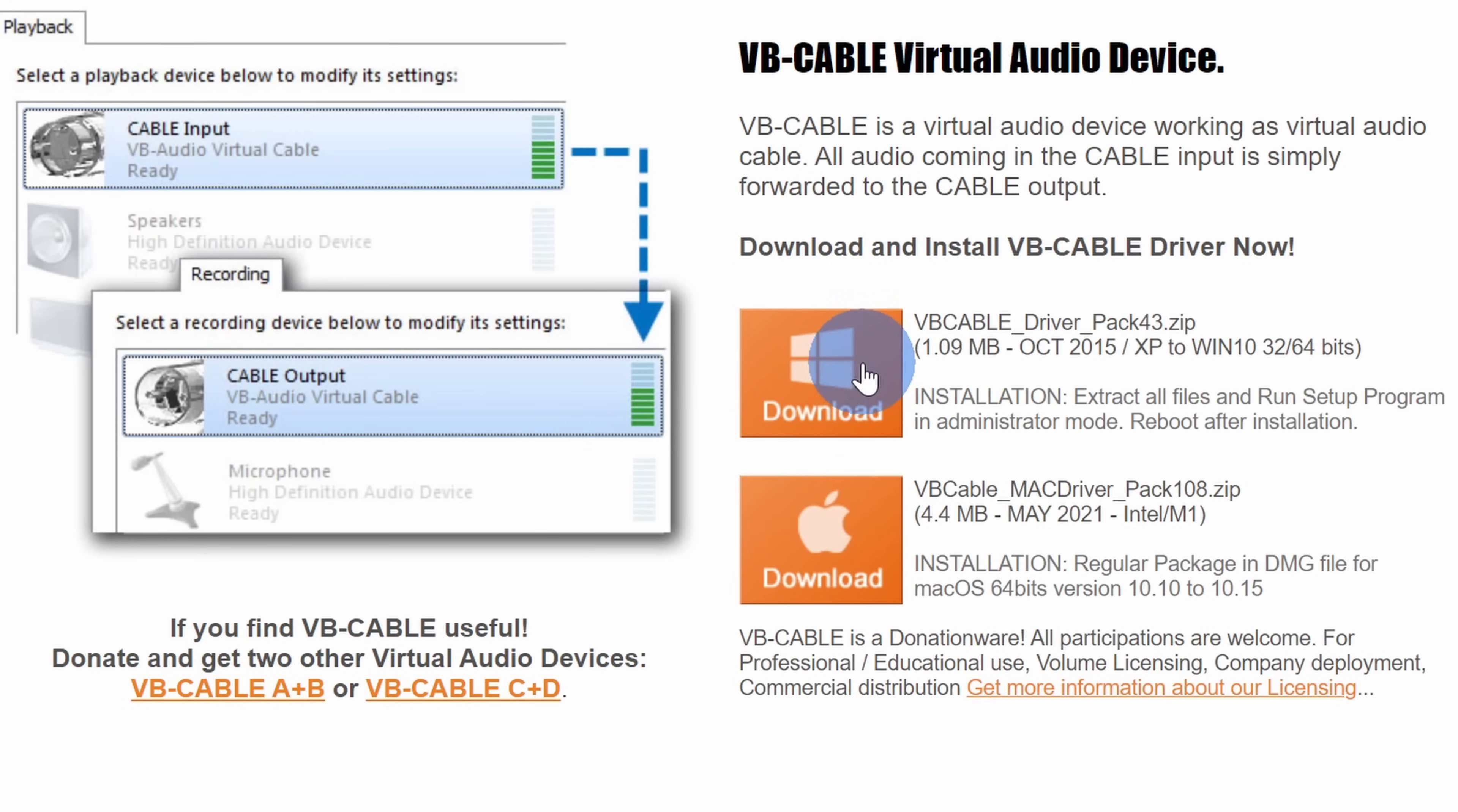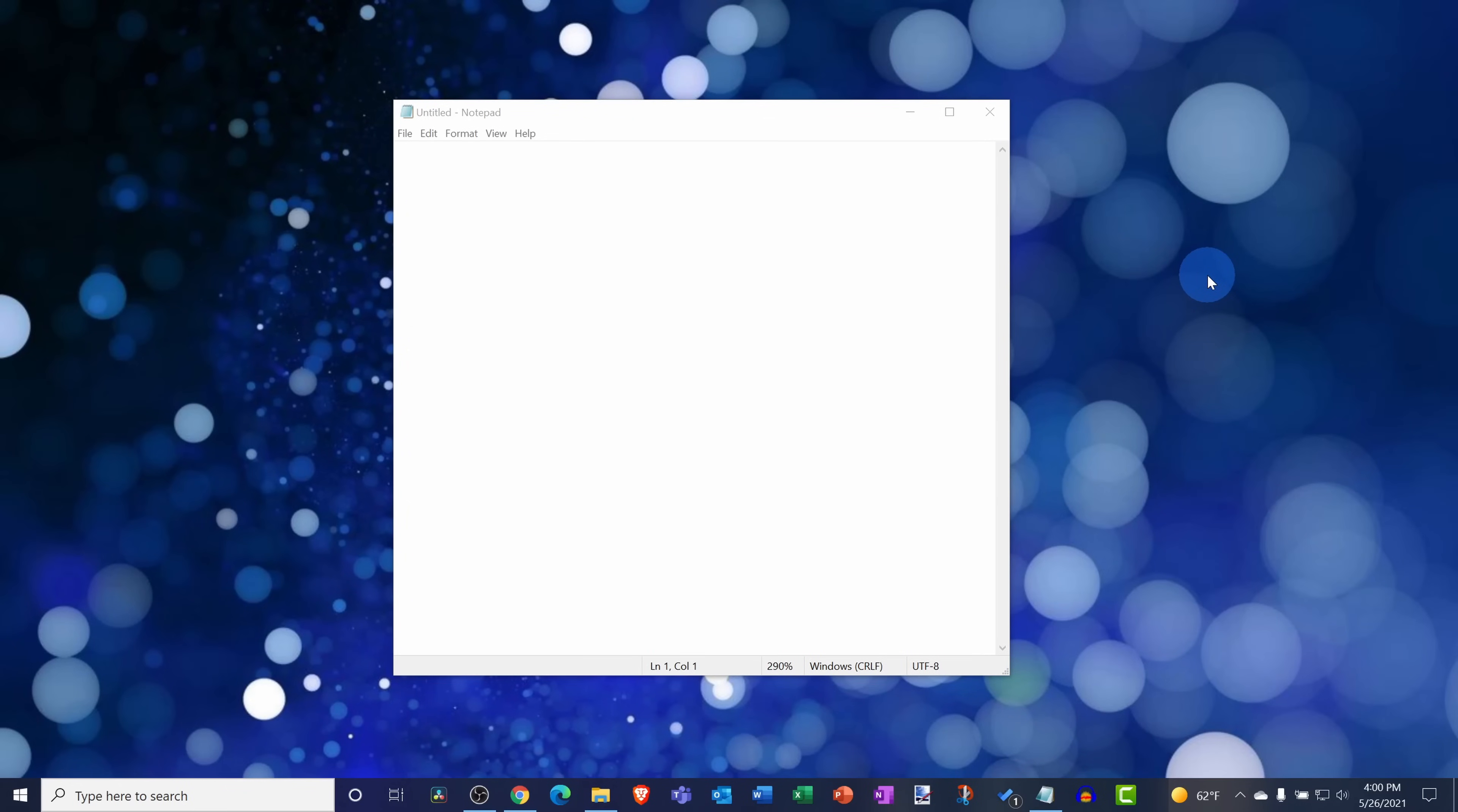On this page, click on the download link and run through the installation process. Once you finish installing, next we need to set up our computer so it uses the new virtual audio cable.